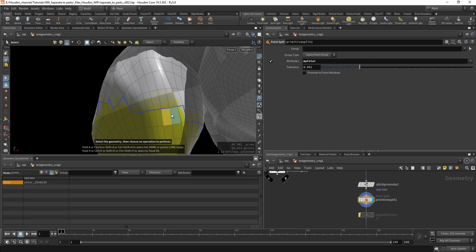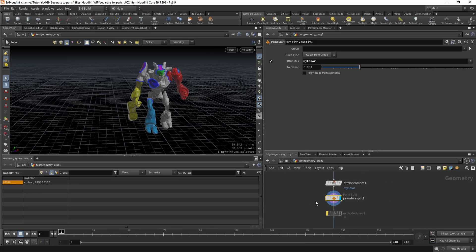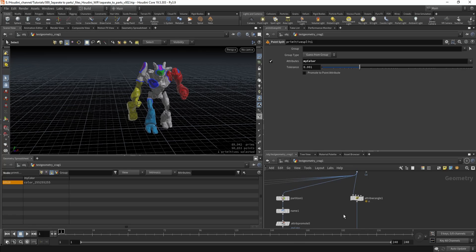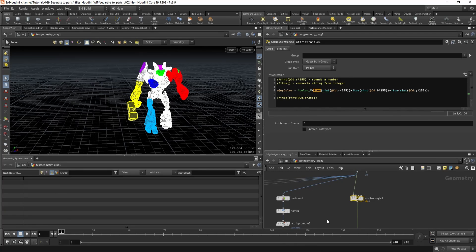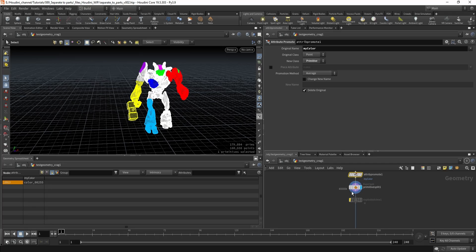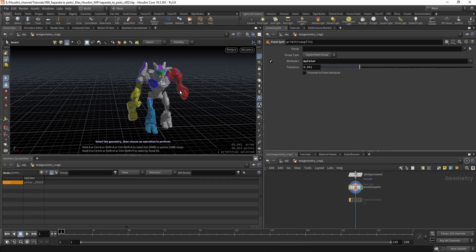All you need to do now is use the primitive split node, set it to the attribute we created — we called it 'my_color', promoted from point to primitive — and now we can use this attribute to split our geometry.